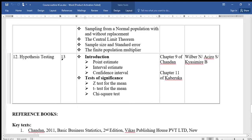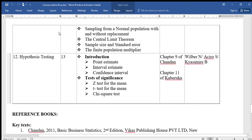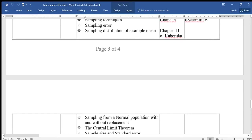The last topic, topic twelve, is called Hypothesis Testing. Under this we shall look at point estimate, interval estimate, and confidence interval, the types of significance tests, the z-test for the mean, the t-test for the mean, and the chi-square test. Those are the 12 topics in Business Statistics that we shall be discussing in order.